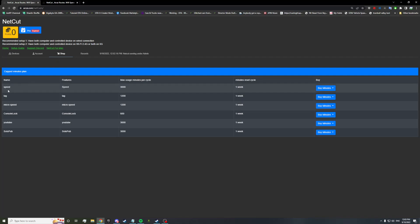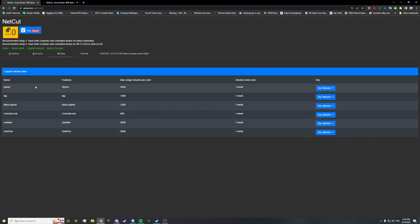Here you have a new page called the shop page. This will all be changed. This is just the basic first website. Everything here will be updated. The words will be changed. It will be rewritten. Just give us some time. So we have a speed section, the lag, micro speed, console lock, YouTube solo public session, etc. We're going to be focusing mainly on console lock.